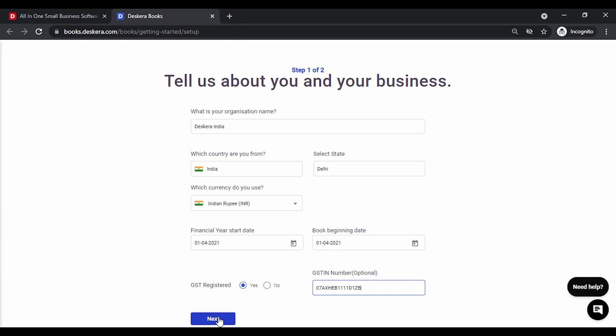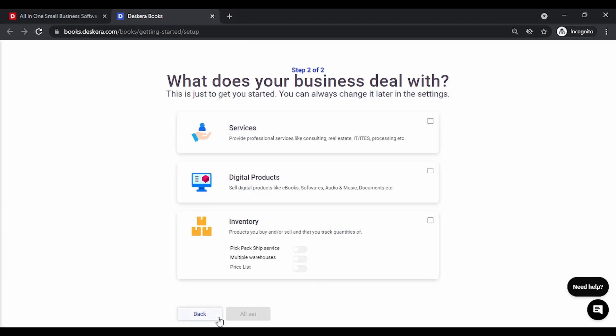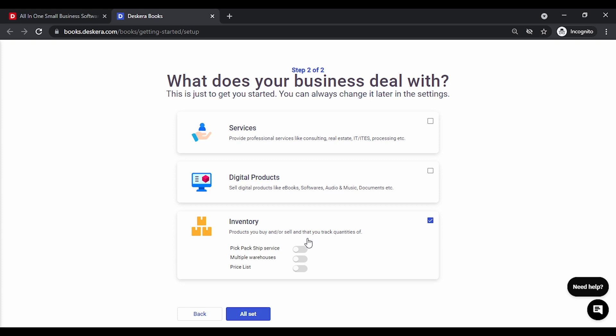Let's click on next. What does your business deal with? If you're only a service-oriented company you can select services. If you're into digital products like ebooks, softwares, etc. you can select digital products. Or if you're a trader and dealing owning inventory you can select this. You can also choose multiple options over here. If you have a pick pack ship model for dispatching goods you may enable this. If you have multiple warehouses or price list you can enable this as well. You also have the option to enable this at a later stage. Let's enable this for now and click on all set.